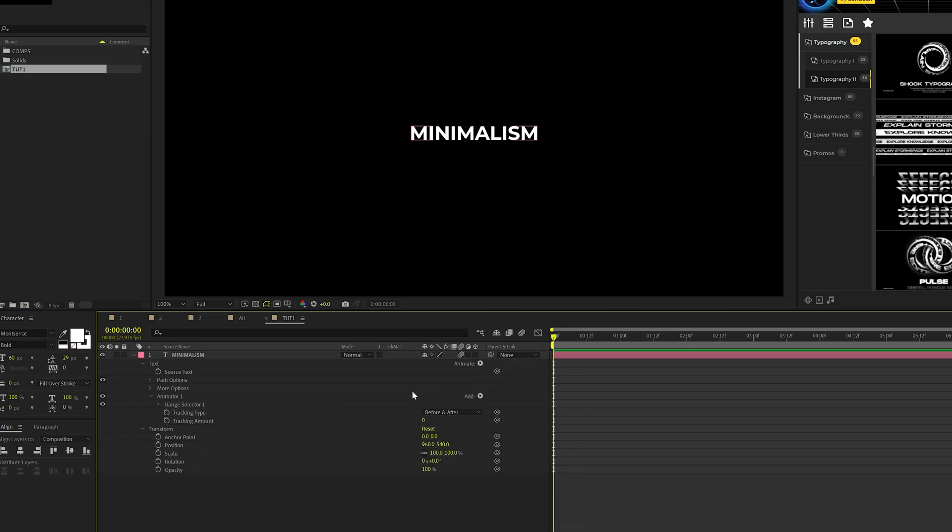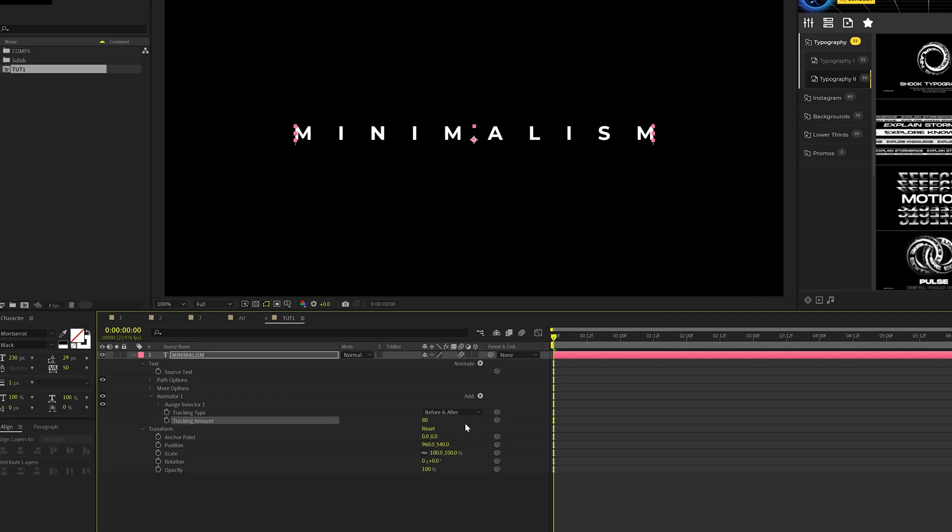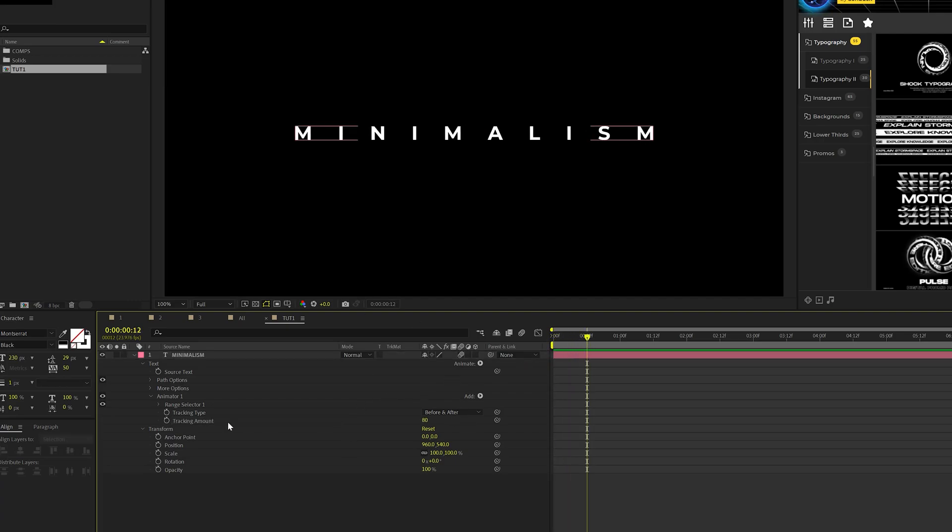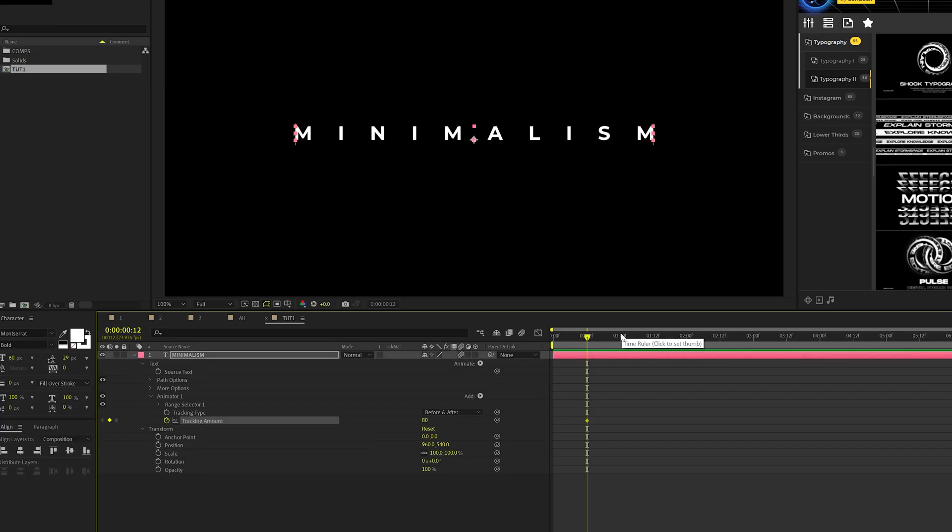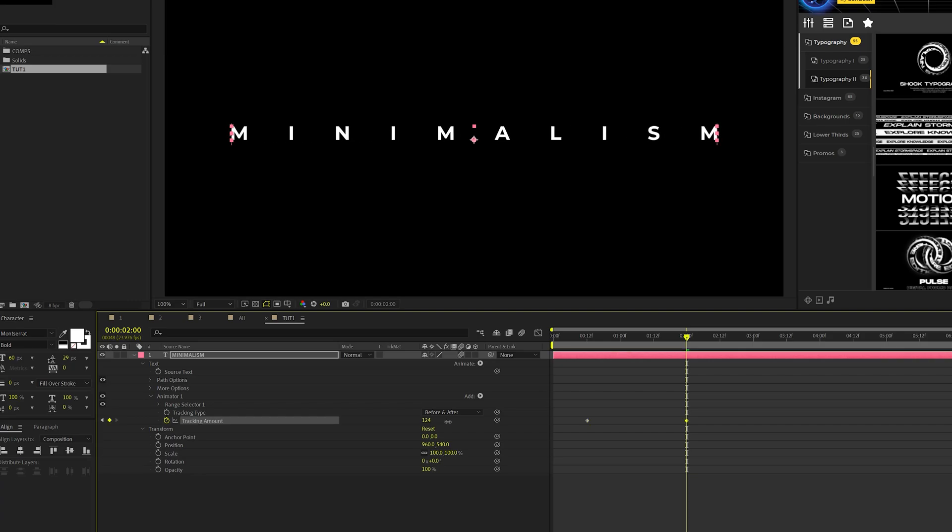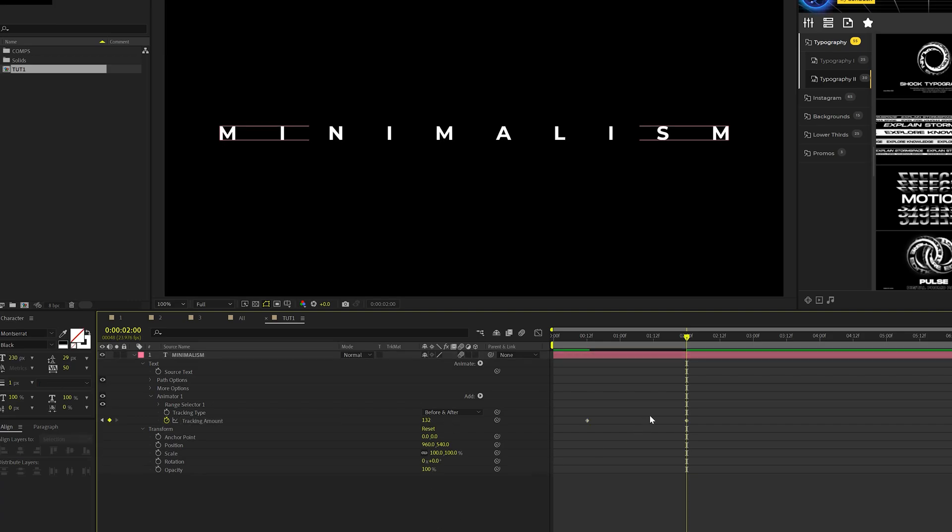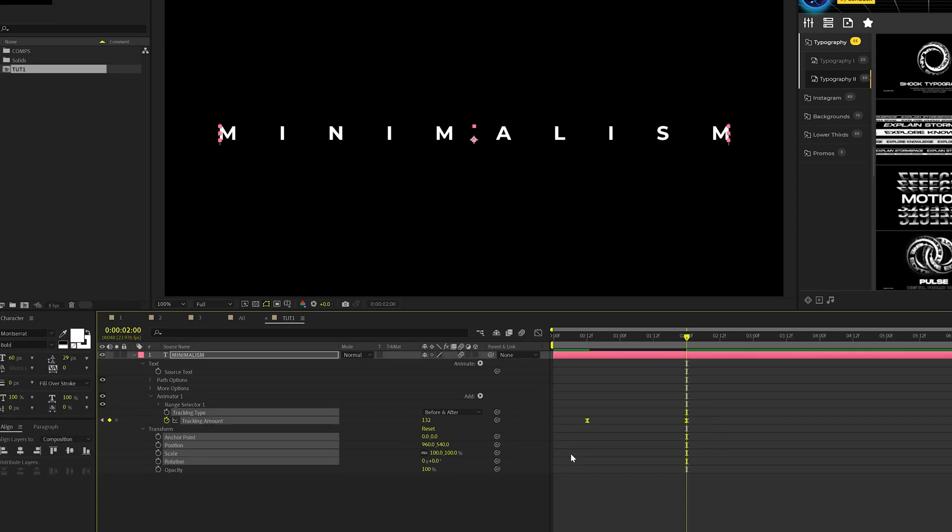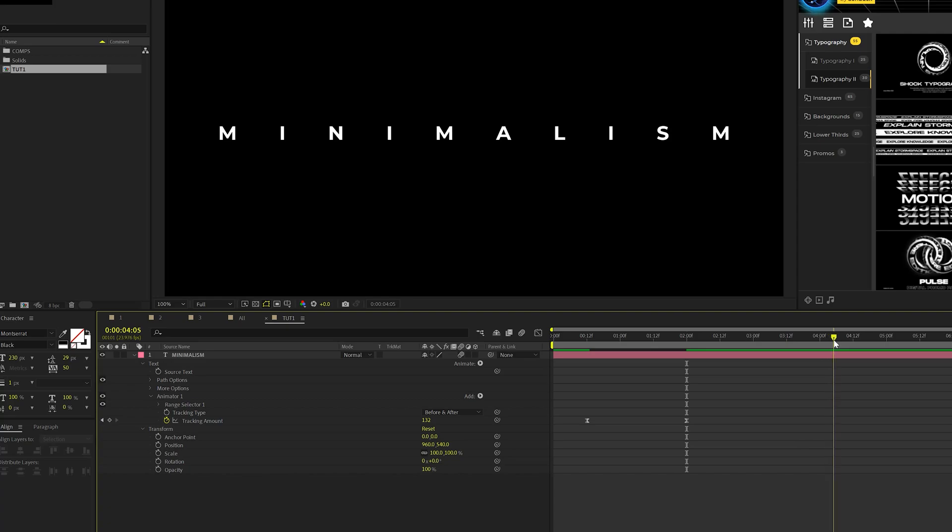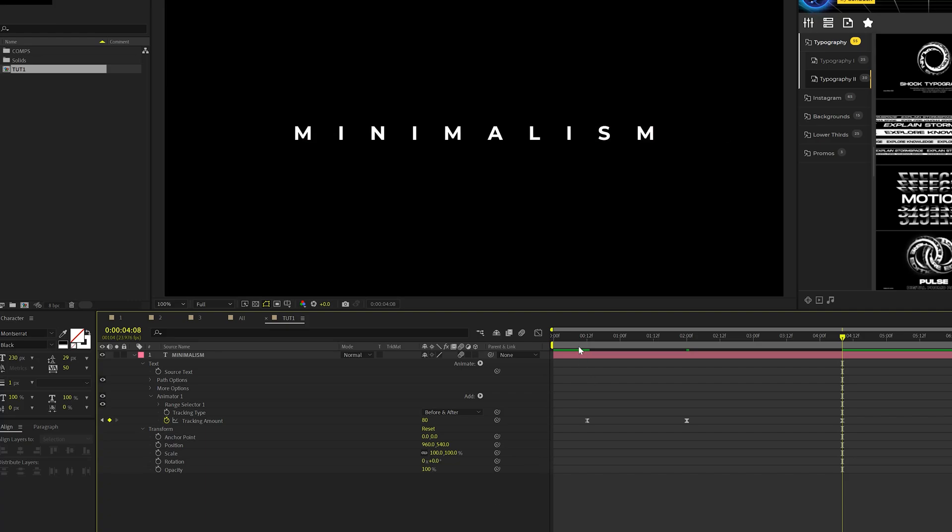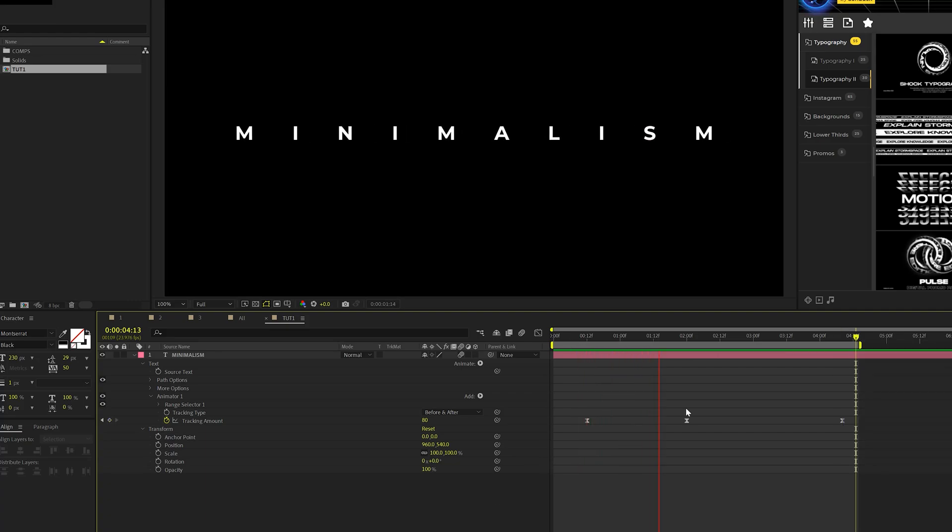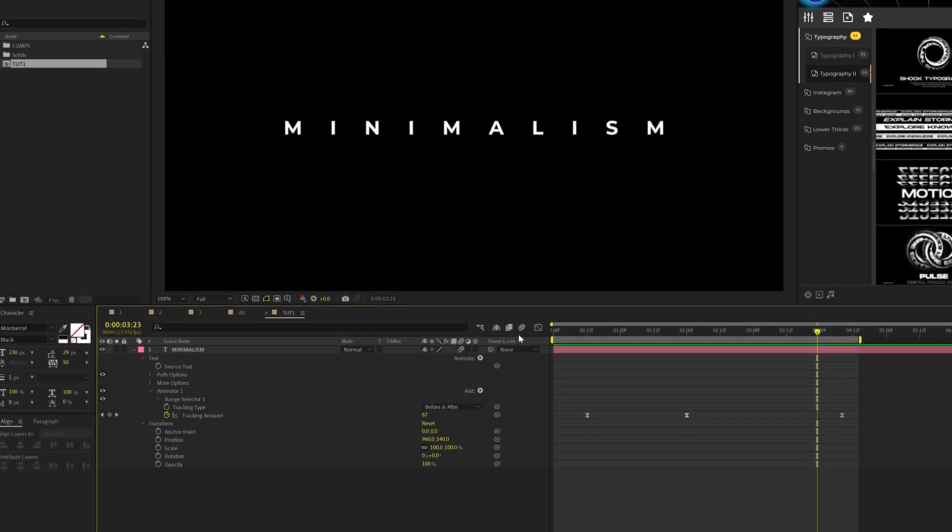And what we're going to do is we're going to increase the tracking from here. So I'll increase the tracking amount up to maybe like 80. So what I'm going to do is move forward my timeline to maybe 12 frames and I'm going to add a keyframe for tracking amount. And I'm going to move forward to about two seconds and I'm going to increase the tracking amount to about 130. Okay, then what we're going to do is we're going to select our keyframes, hit F9 on our keyboard, make them easy easy keyframes. And then we'll move just a little bit past four seconds and we'll set our tracking amount back to what the first keyframe was, which was 80.